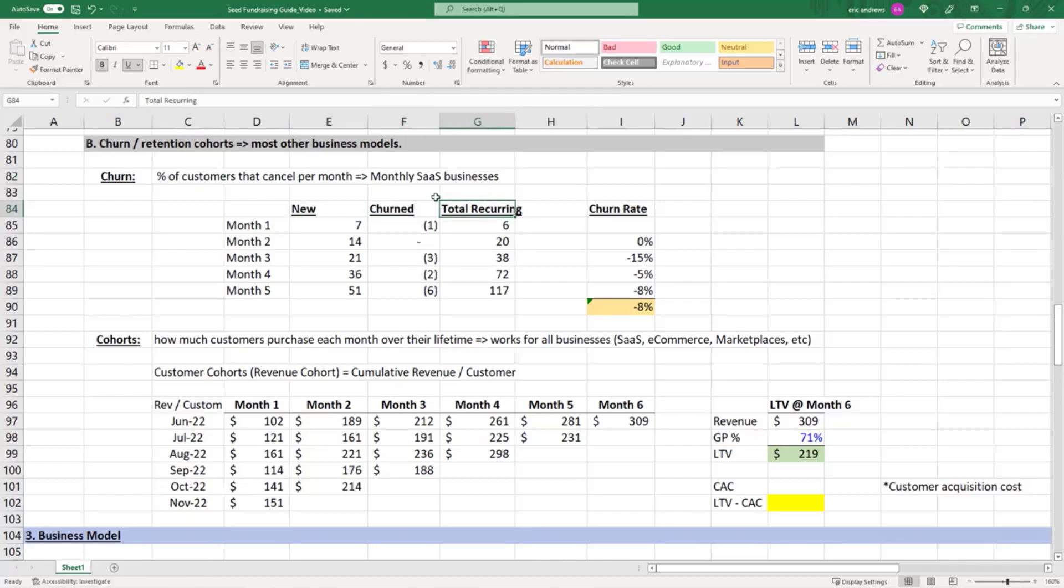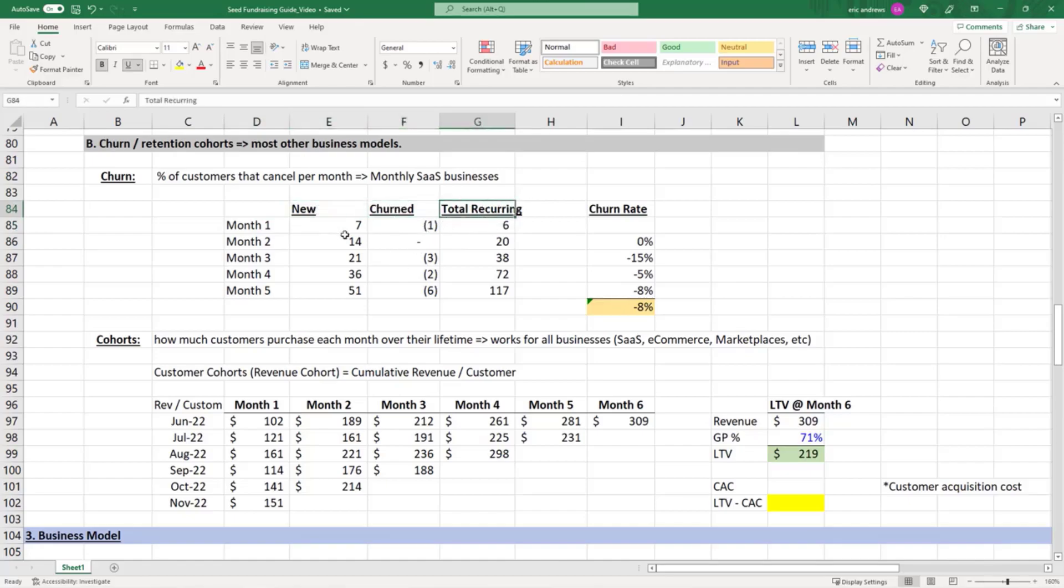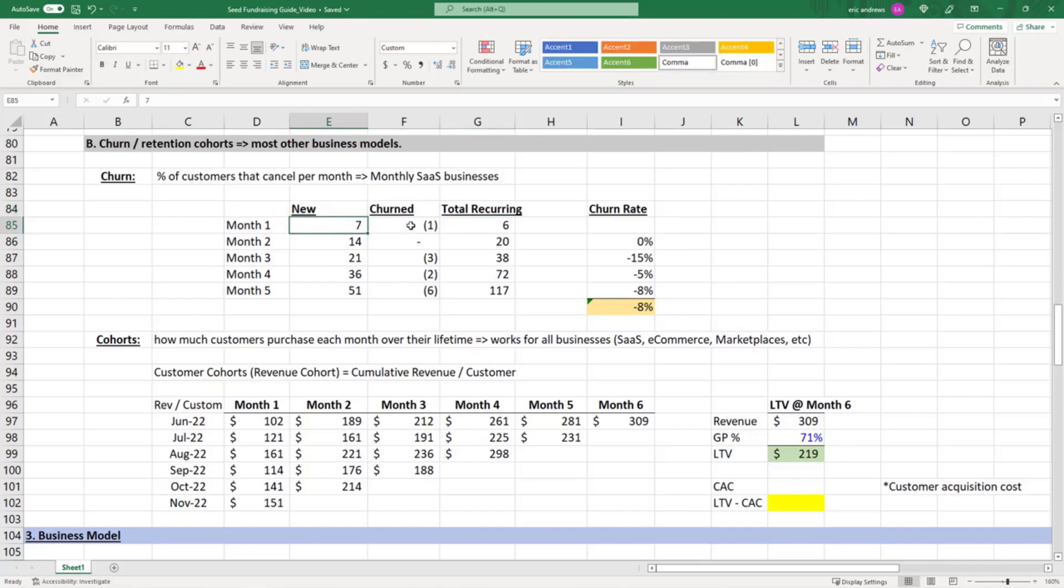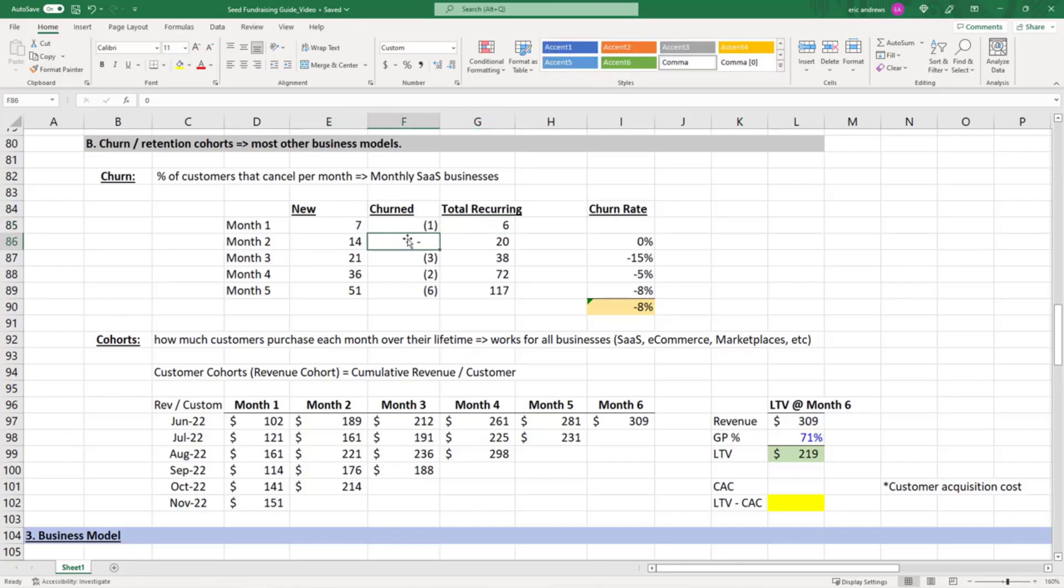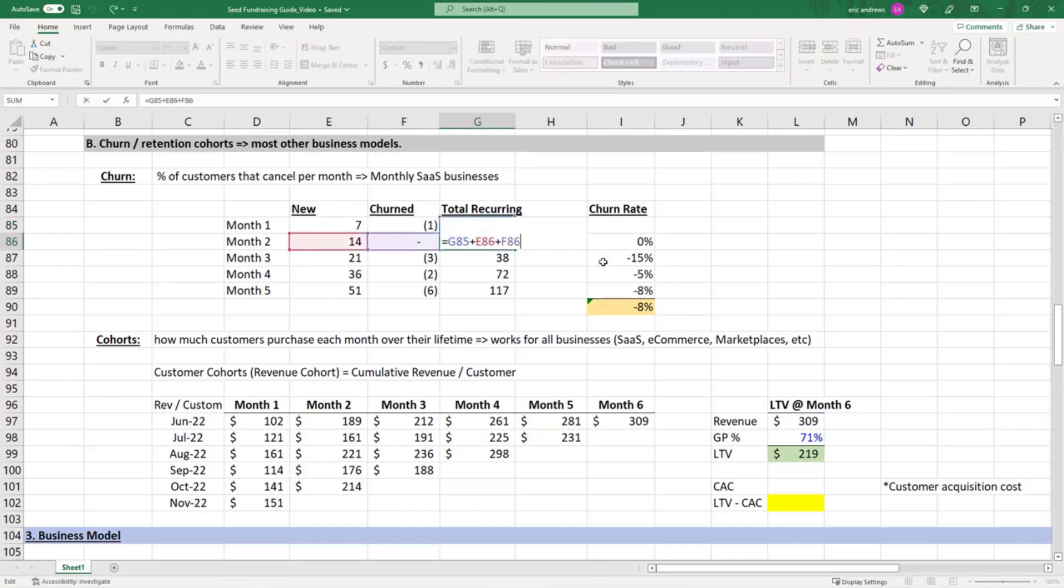In this case, you have new customer signups, churned (which are cancellations), and then total recurring. Seven people signed up, one churned from a prior month, and you have six recurring subscription customers. Then 14 people signed up that are new, zero churned, so total you have the prior month's total recurring customers plus your new 14 customers.